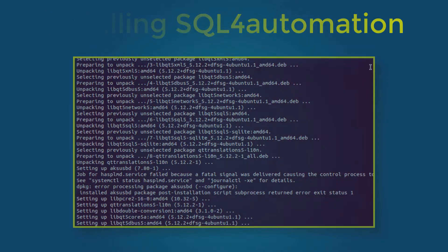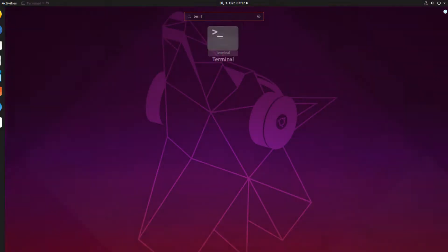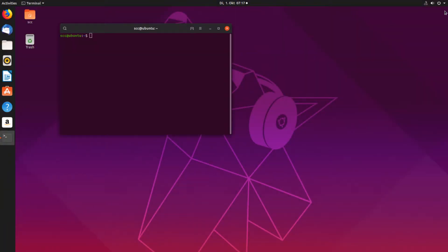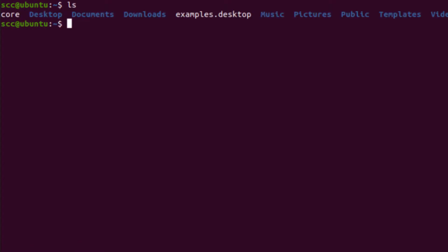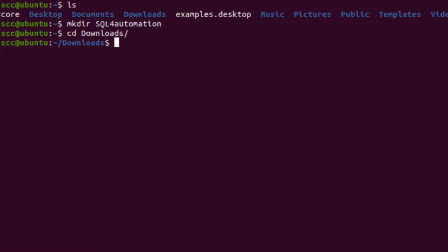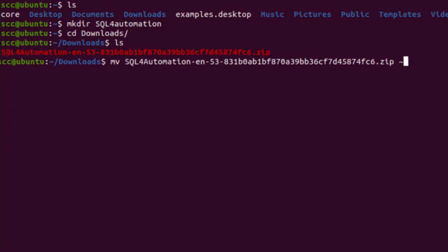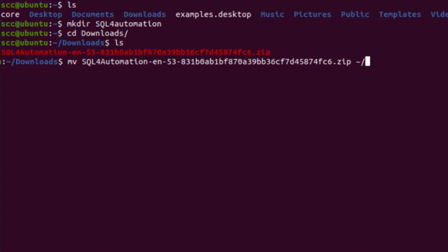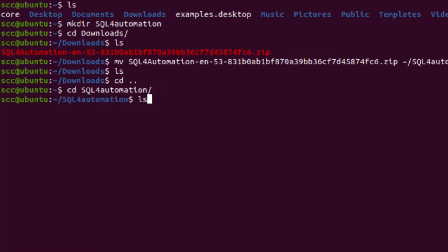So now let's install it. To do that I'm going to open the terminal and first check where I am right now. And then I'm going to create a new directory called sql4automation, go to my downloads folder, and look for my file, and here it is. So now I'm going to move that file from here to my new directory, so it shouldn't be in here anymore, and then I'm going to go back, and into my new folder. And there's the file.